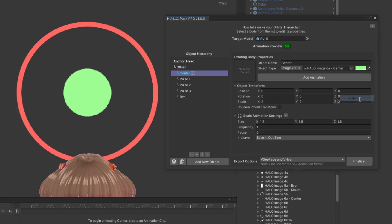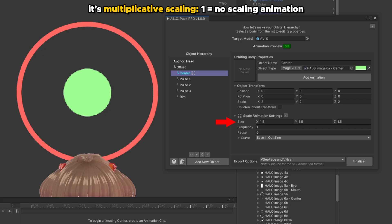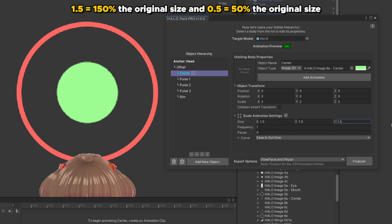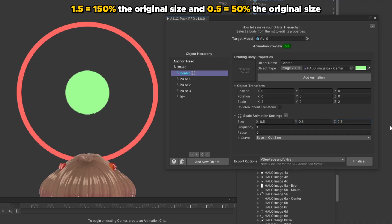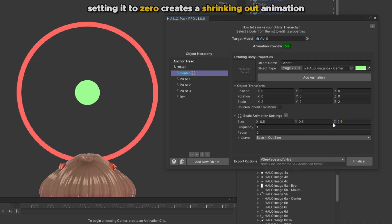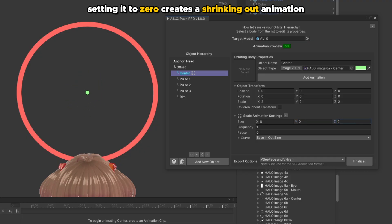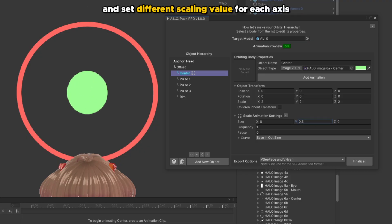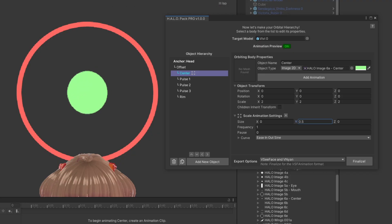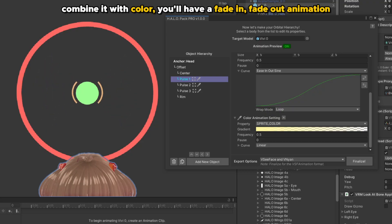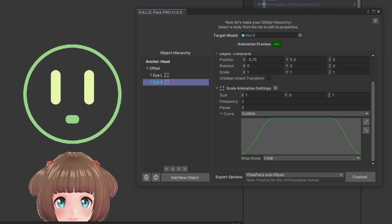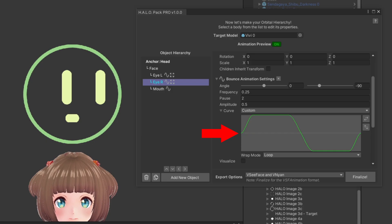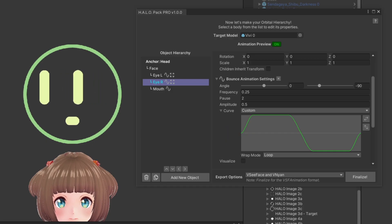Next, scale animation controls the alternating size of an object. Target size is in multiples of 1. So setting it to 1 will not change the size. But setting it to 1.5 will make it 50% bigger. And setting it to 0.5 will make it 50% smaller. You can also set it to 0 to get a shrinking out animation. Or set a different value for each axis. In my opinion, this is the best animation to play with if you want to add a cute factor to your halo. It is best used in combination with other animations. Like with color to create a fade in fade out transition. And in this advanced example, I only animate the Y size to 0 to create a blinking animation. Combined it with sideway bounce and a bit of animation curve, we can have a cute halo that blinks and looks around.